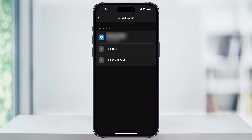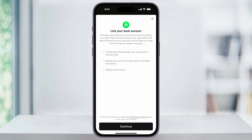If you have any accounts already attached to your Cash App account, you're going to see them listed here. But if this is the first time you've ever done this, then this menu is going to be blank. To connect to your bank account, tap Link Bank. On this next screen, Cash App is just going to tell you that it uses Plaid for secure connections.